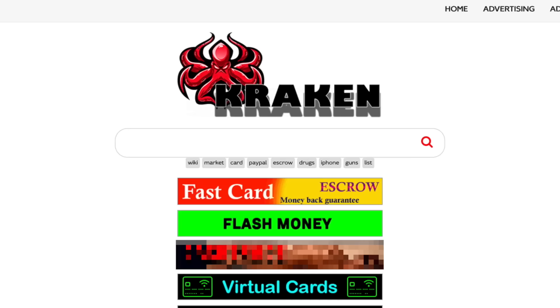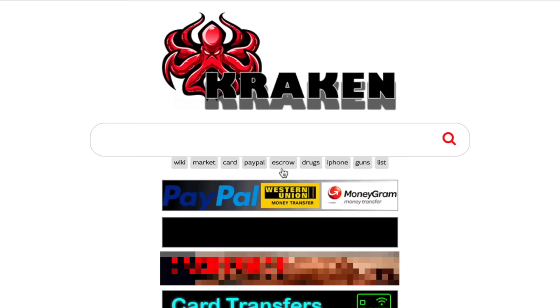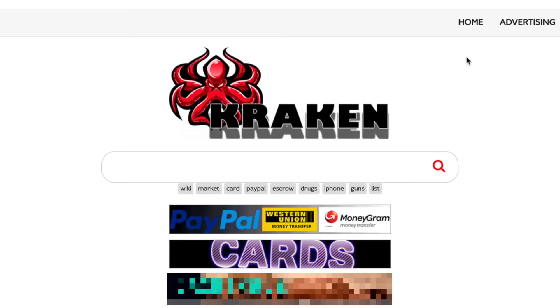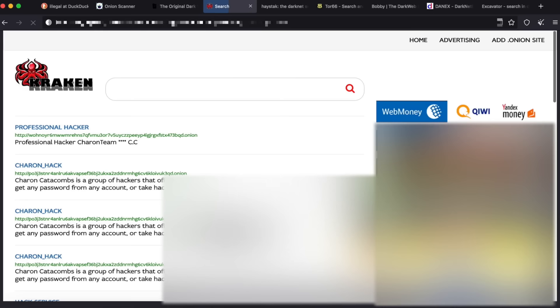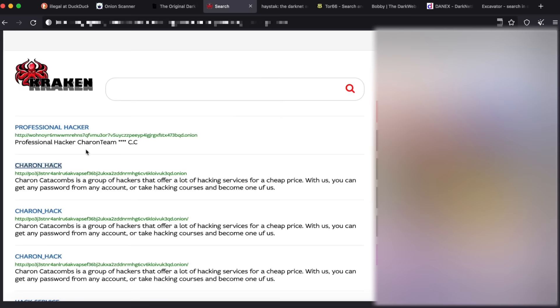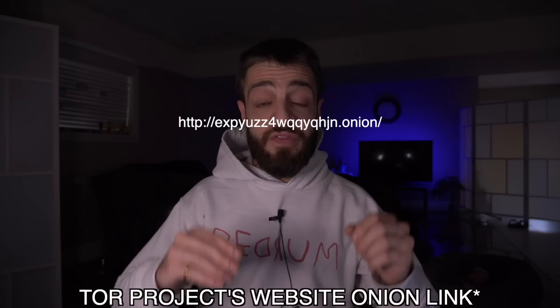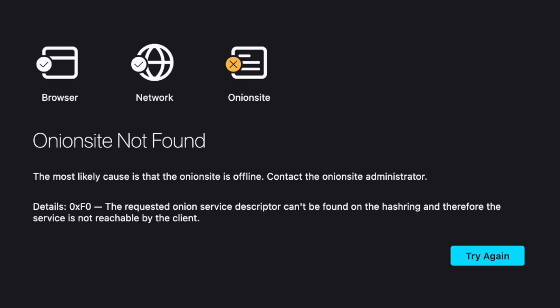The next level two search engine is Kraken, which is similar to Torch with shortcut categories like wiki, market, PayPal, escrow, drugs, iPhone, and guns. However, Kraken only returns V2 onion links, which no longer work — I went through 15 links and none opened. After Kraken, Haystack is the last level two engine — it indexes 250,000 onions and has a 'go premium' option. But again, all results are V2 onion links that can't be opened, making any premium purchase pointless.